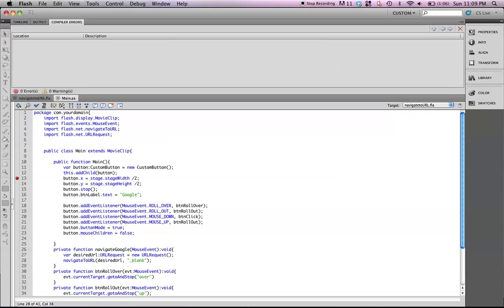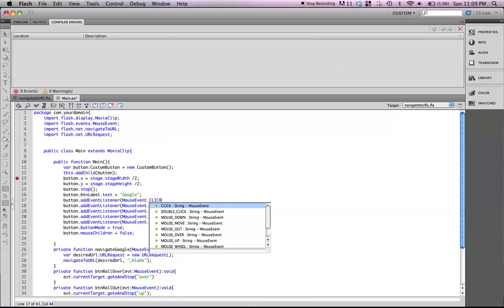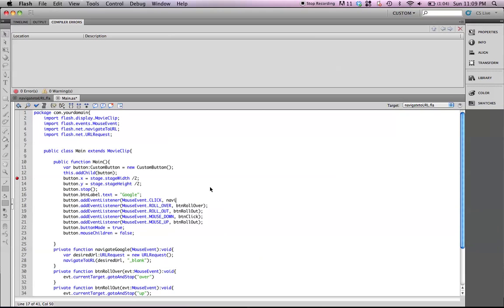So, now we have our nice function set up, and now we need to add the event listener to our button. So, when we click it, it reacts to the function. So, let's type in button.addEventListener, it's a mouse event, click, and navigateGoogle.